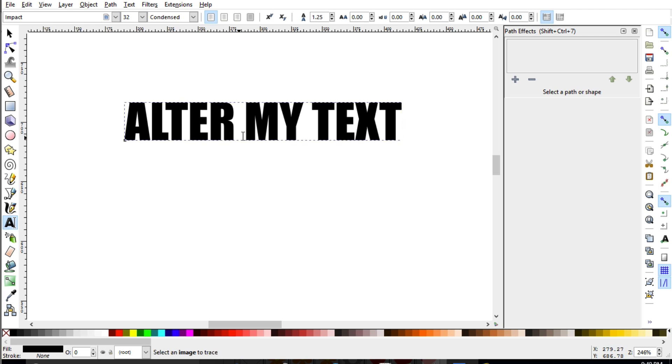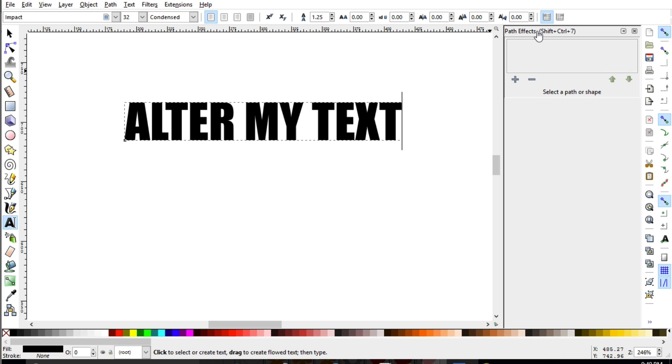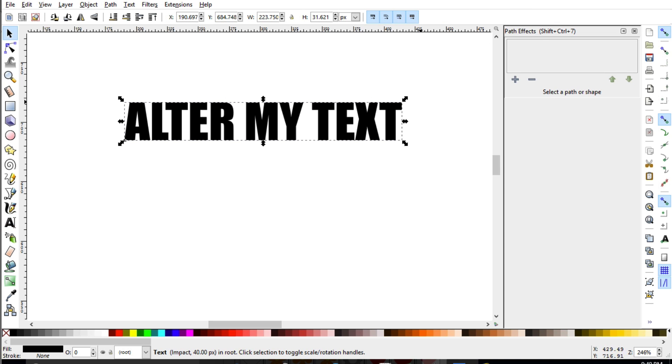So here's the text and the path effects menu. That's what we need to go to next. So as you can see, we have some grayed out stuff even though we have text selected.